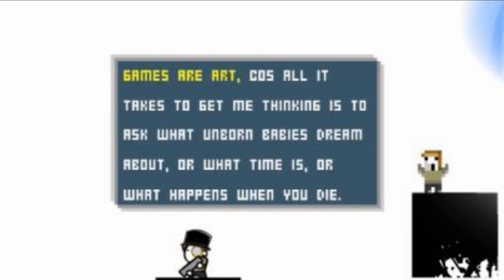Games are art because all it takes to get me thinking is to ask what unborn babies dream about or what time is or what happens when you die. You know what, you can kind of answer all those questions from the point of view of this game's universe. What do unborn babies dream about? Well all the babies seem to be clones of this one dude so I would imagine they would dream about a universe where they were never conceived in the first place. What is time? In this universe time is fucked. And as for what happens when you die, the evil motherfucker activates the next clone and the living hell continues.